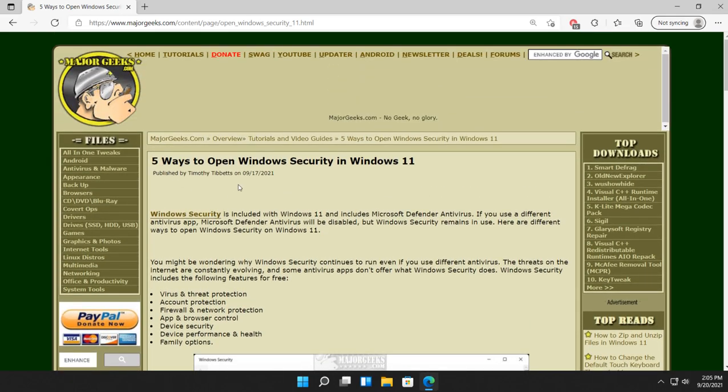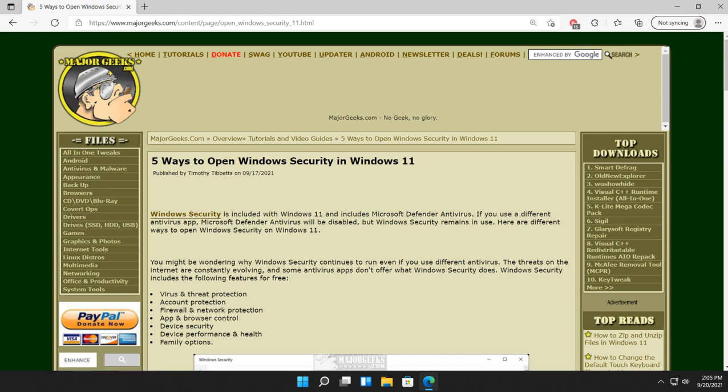That is how you can open Windows Security five different ways. As always, feel free to subscribe or click a like. Thanks for watching. As always, see ya.